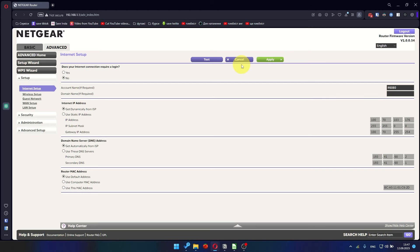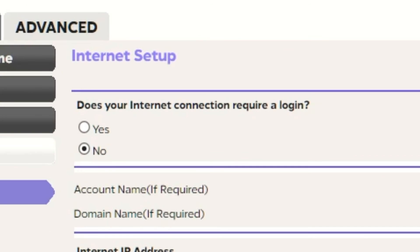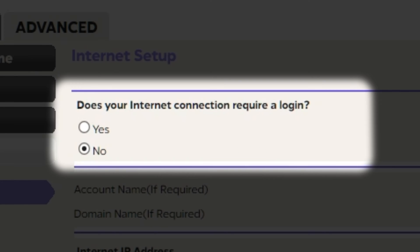In most cases, there are two options, connection with and without a login. Almost always, your internet connection will not require a login. All the information you need is in your internet provider's contract. If your internet connection does not require a login, or you do not know whether it does, select No.